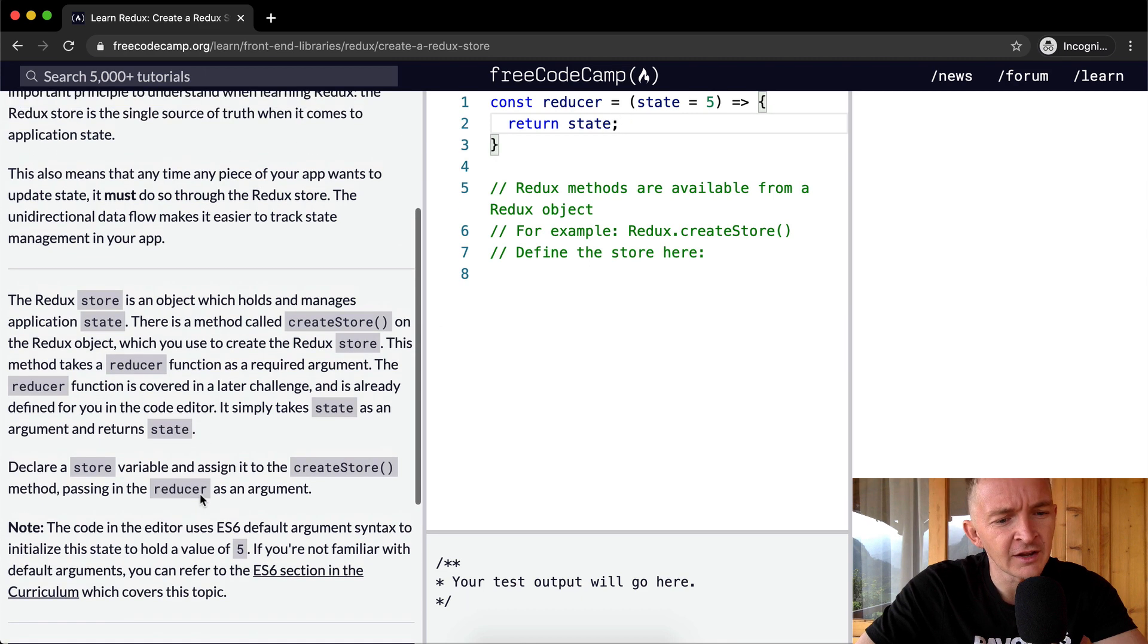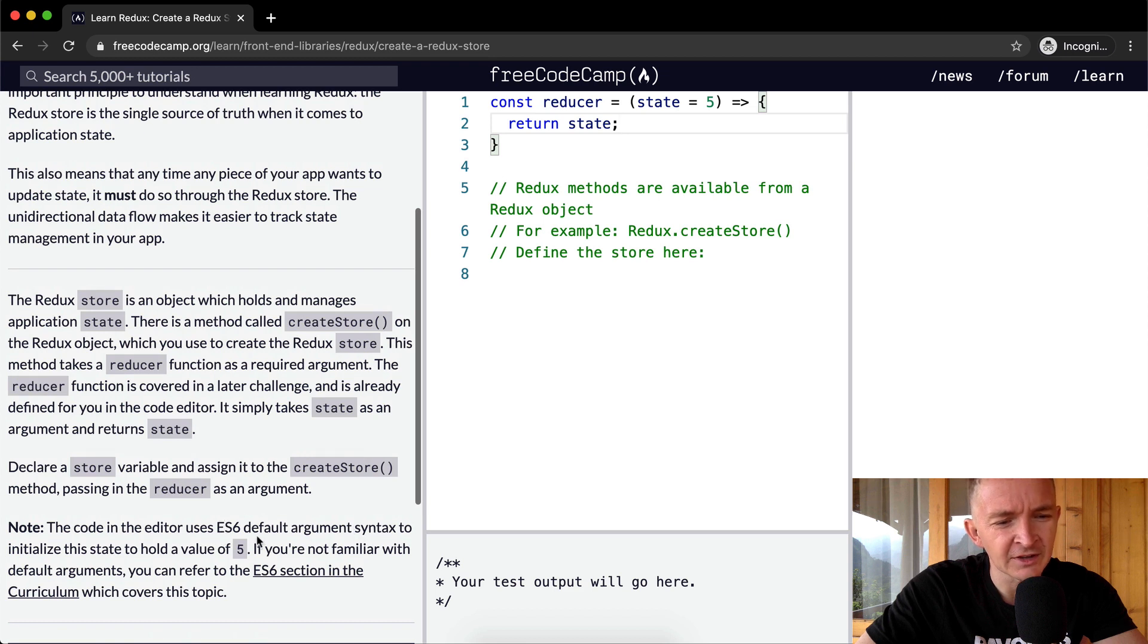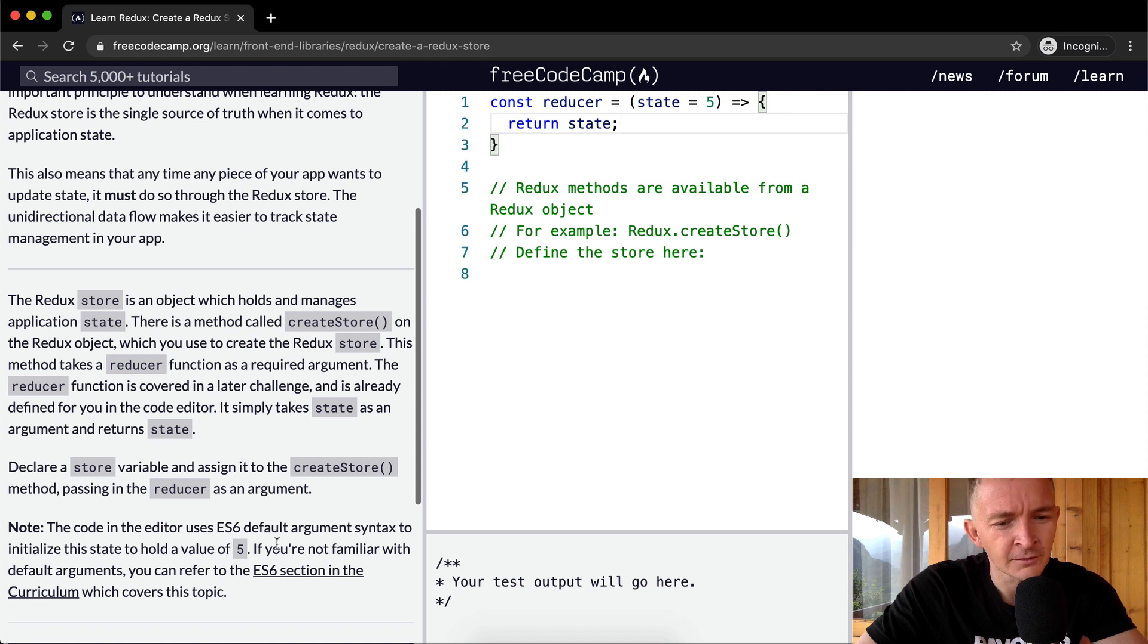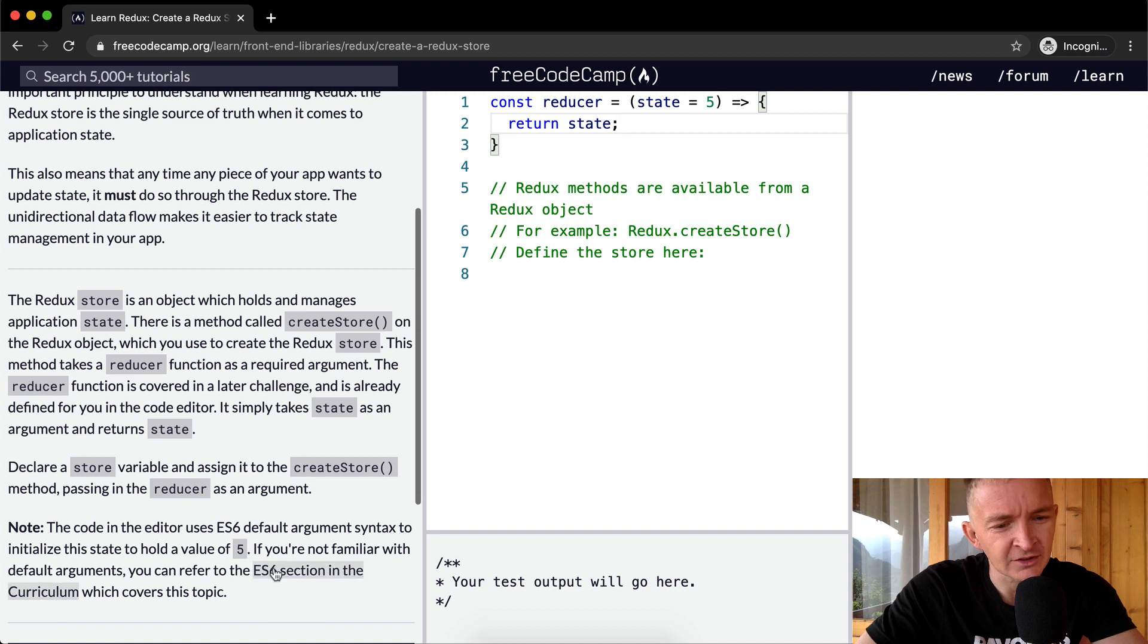Note that in the code editor, we use ES6 default arguments syntax to initialize the state to hold a value of 5. If you're not familiar with default arguments, you can refer to the ES6 section of the curriculum. So what do they mean when they say default arguments?